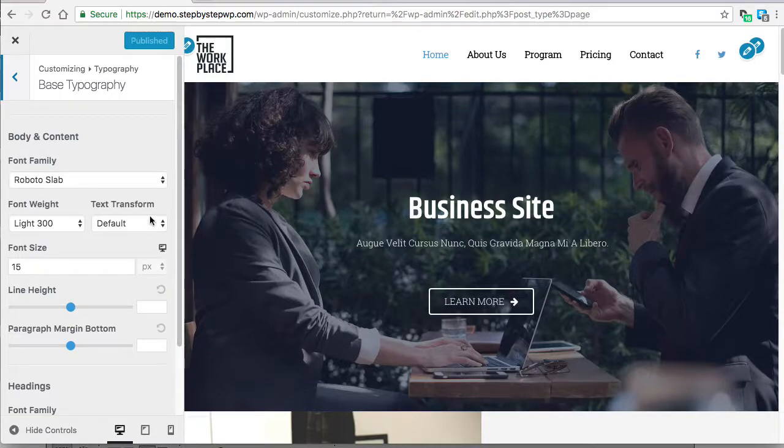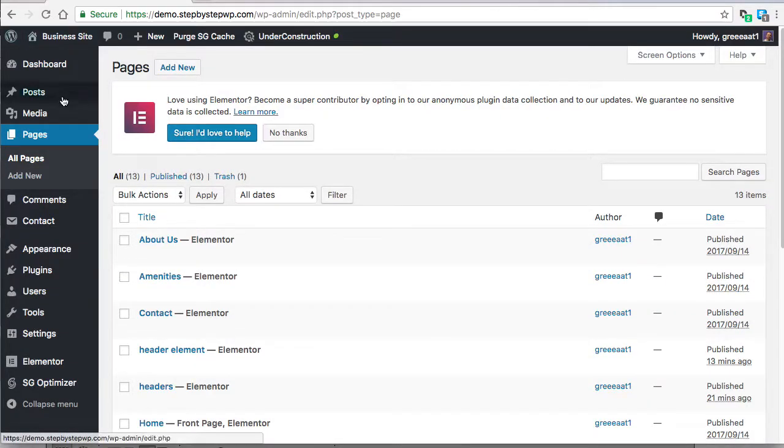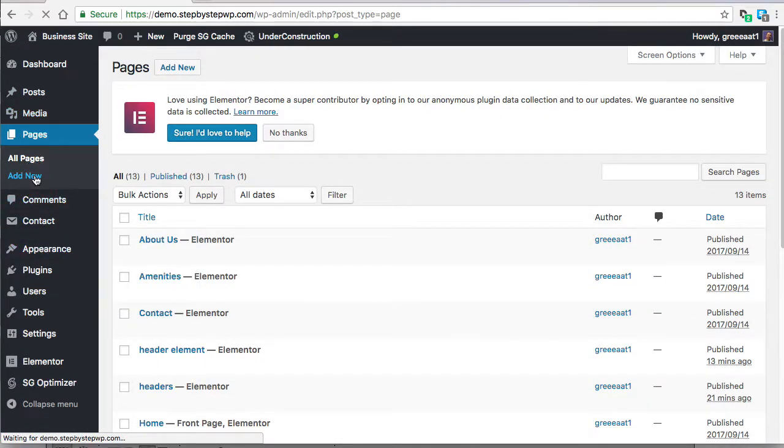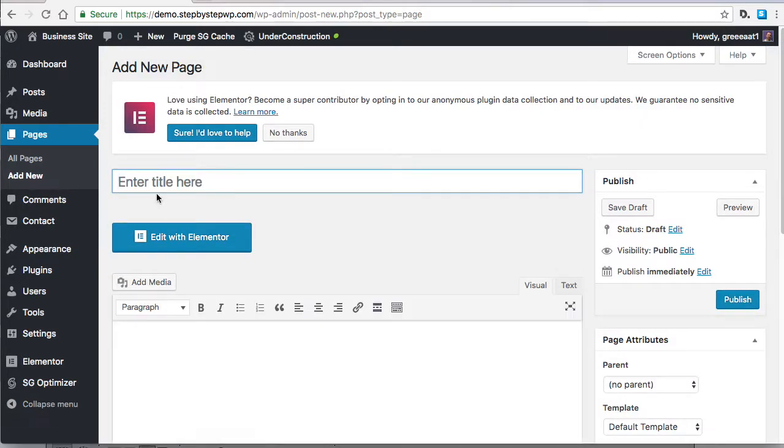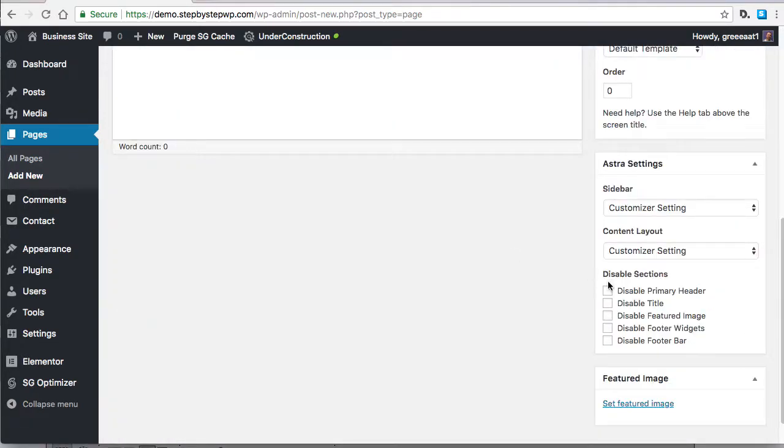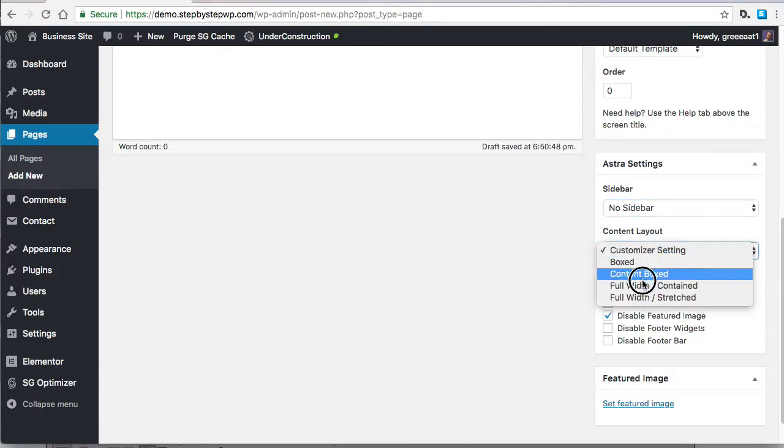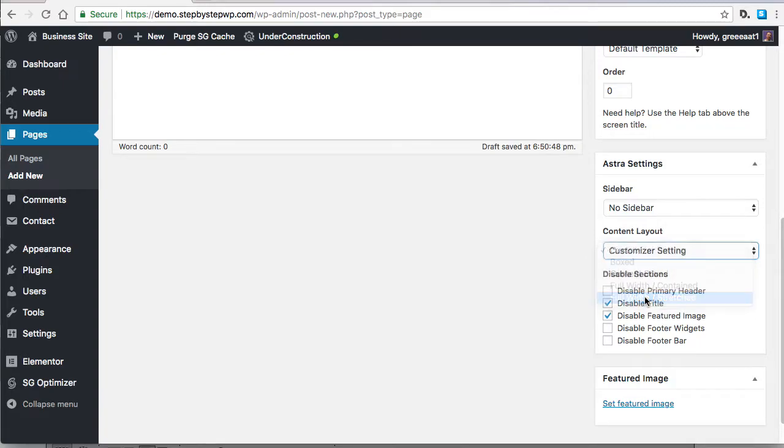Anyway, I'm going to make a new page, gonna call it header, and I'm just going to disable the title and make it kind of full width. These are the theme settings, again the Astra theme settings.